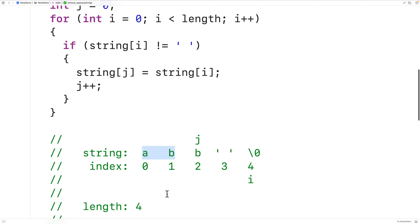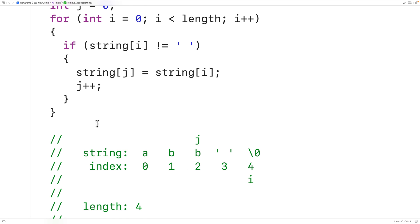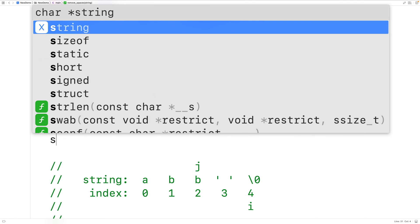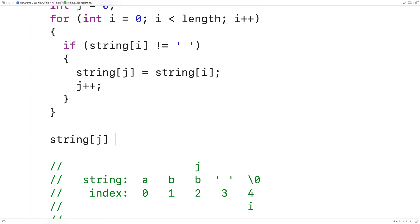The last thing we need to do is put the null terminator character at index j to complete the string. So we'll have string[j] = '\0' to end the string, and that will finish it.